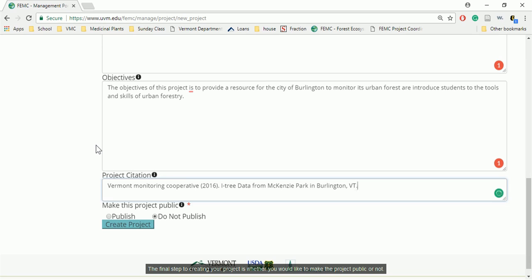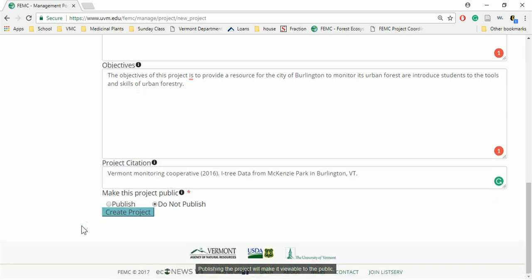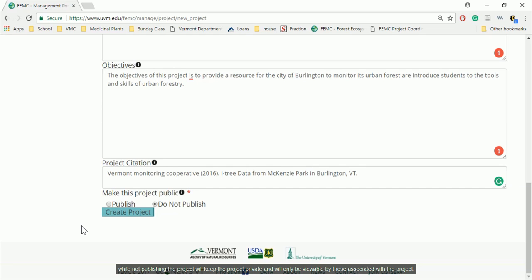The final step to creating your project is whether you would like to make the project public or not. Publishing the project will make it viewable to the public, while not publishing the project will keep the project private and will only be viewable by those associated with the project.